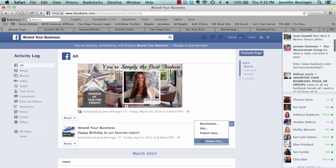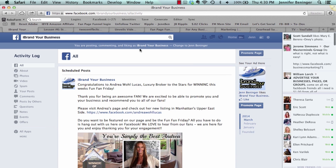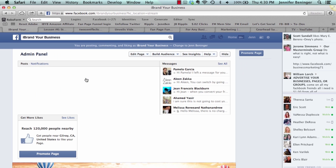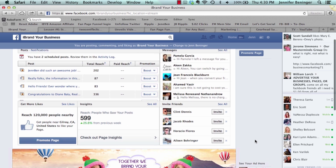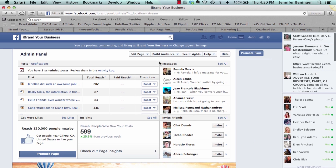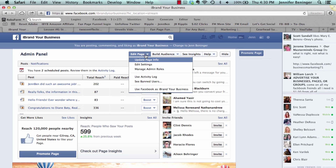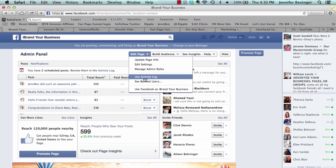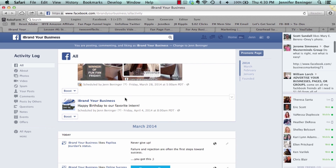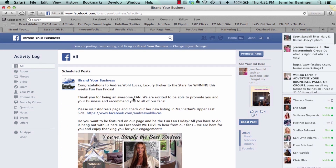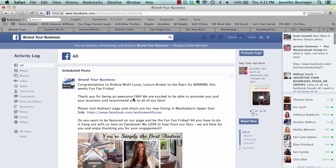That's how simple it is to schedule a post on your business page. If you ever want to get to your activity log in the future, come up to your admin panel, click 'Edit Page,' and it says 'Use Activity Log' — that's the other way to access your activity log.